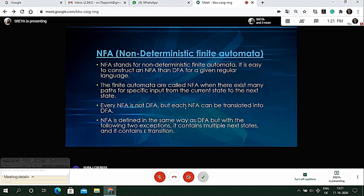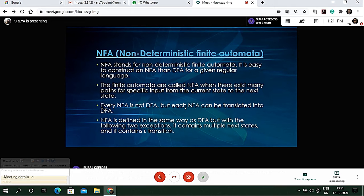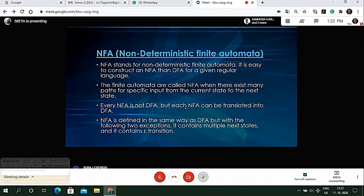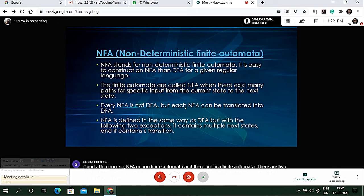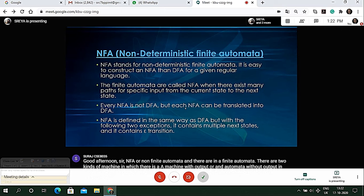In automata without output we have two types of machines: non-deterministic finite automata and deterministic finite automata. There is one more type which we are not discussing right now, that is epsilon non-deterministic finite automata.